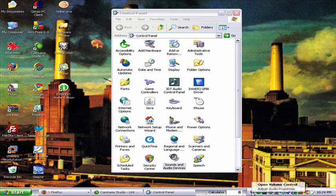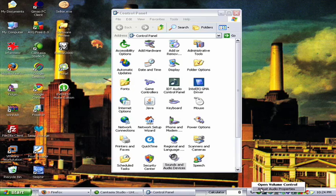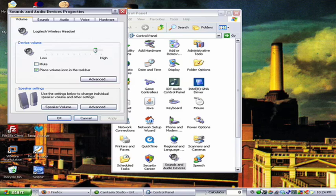And let's right-click again, adjust audio properties, and that brings us back to the window we were just at.